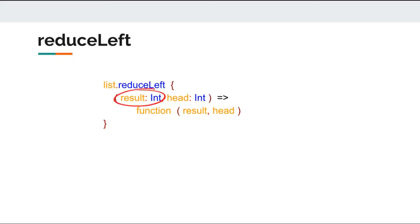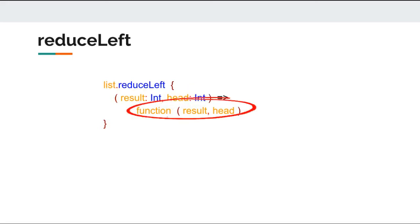Similar to fold left, we have a result that would accumulate the result after every evaluation. Next we have is the head of the list, and finally we have the function that would be executed on both result and head to yield the final result.